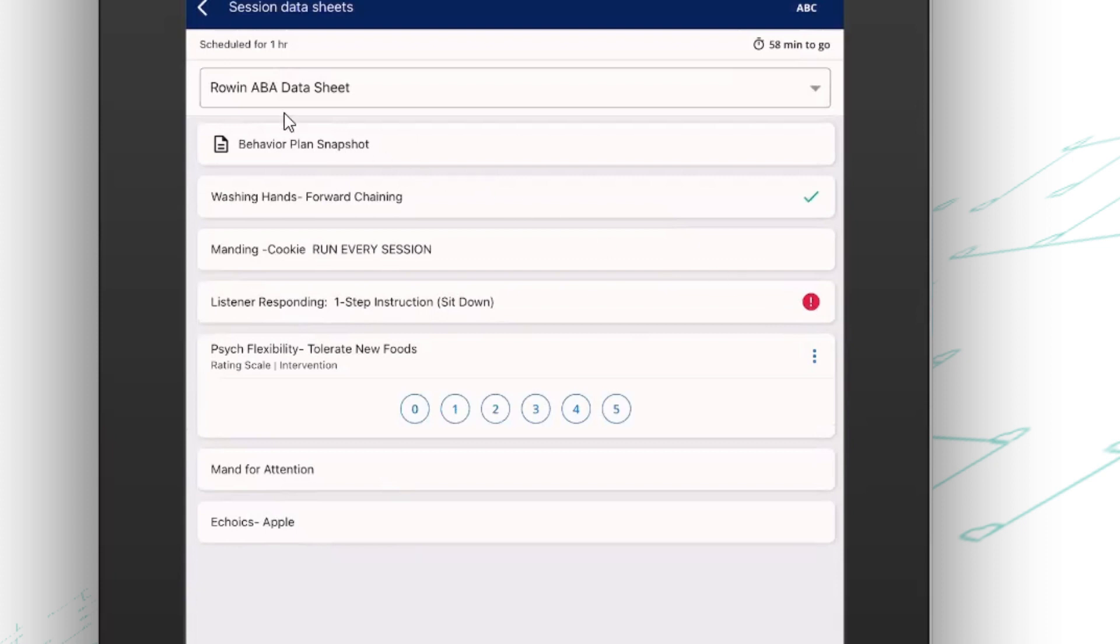You'll also see up at the top, I've got another prompt level here. You'll see the session scheduled for one hour. I have 58 minutes to go. So as this gets closer to the end of the session, that number is going to turn red just so that I can keep track and manage my time appropriately.